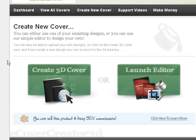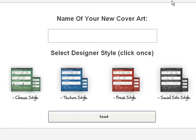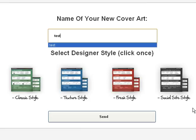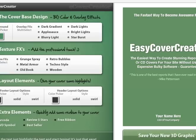When you log in to your dashboard, you'll see this. You get to create a cover or launch the editor. To begin, you want to launch the editor so that you can create the image that will become your eBook cover. Just give it a name and you'll see you have four different styles to choose from. I generally go with the classic style and then click send, and here you have the dashboard.